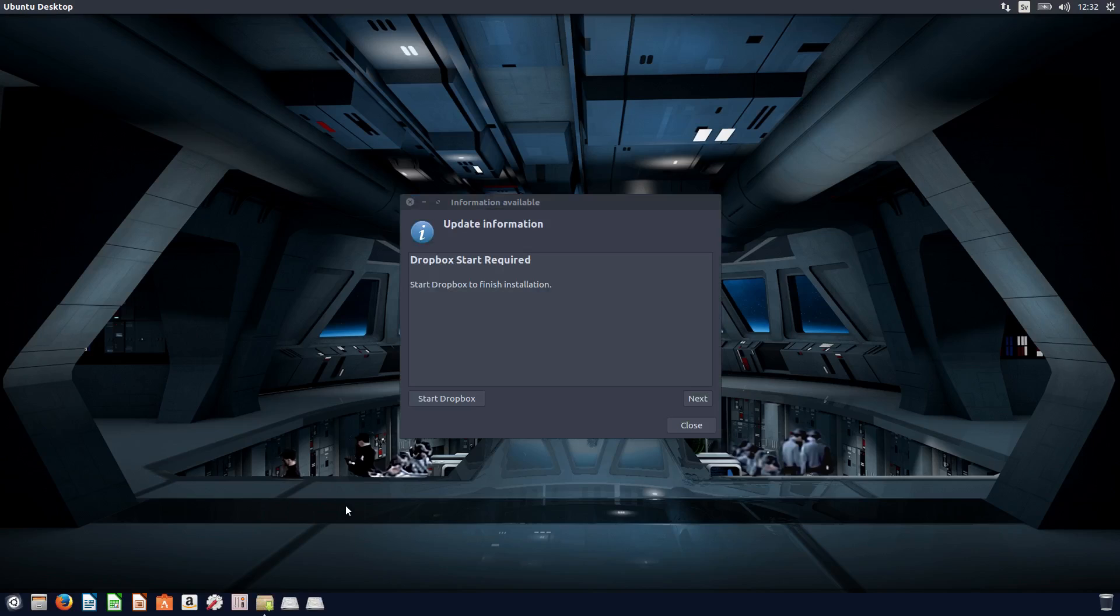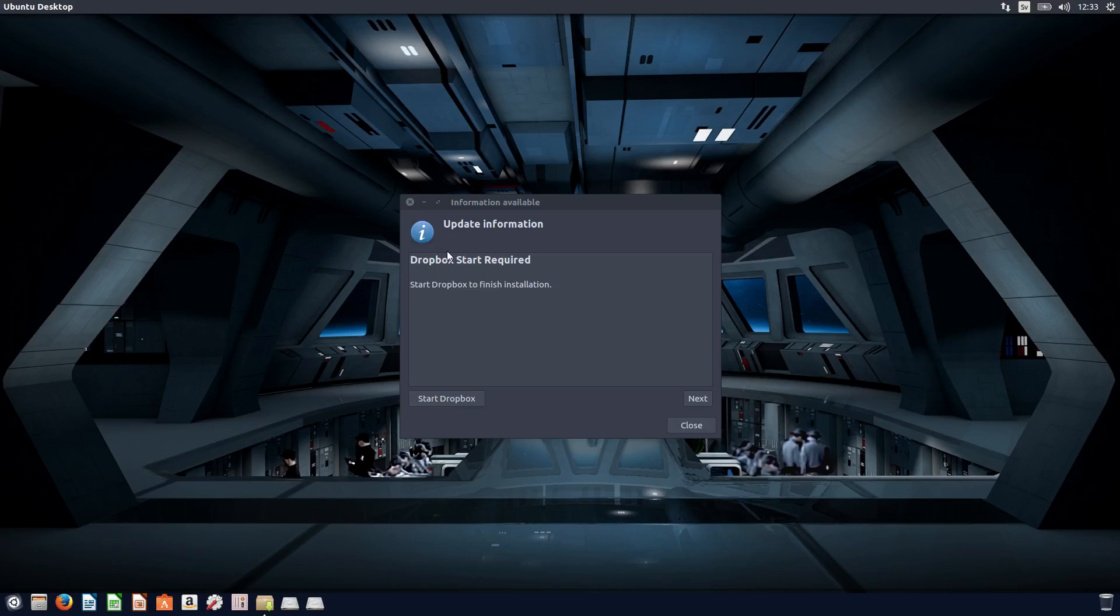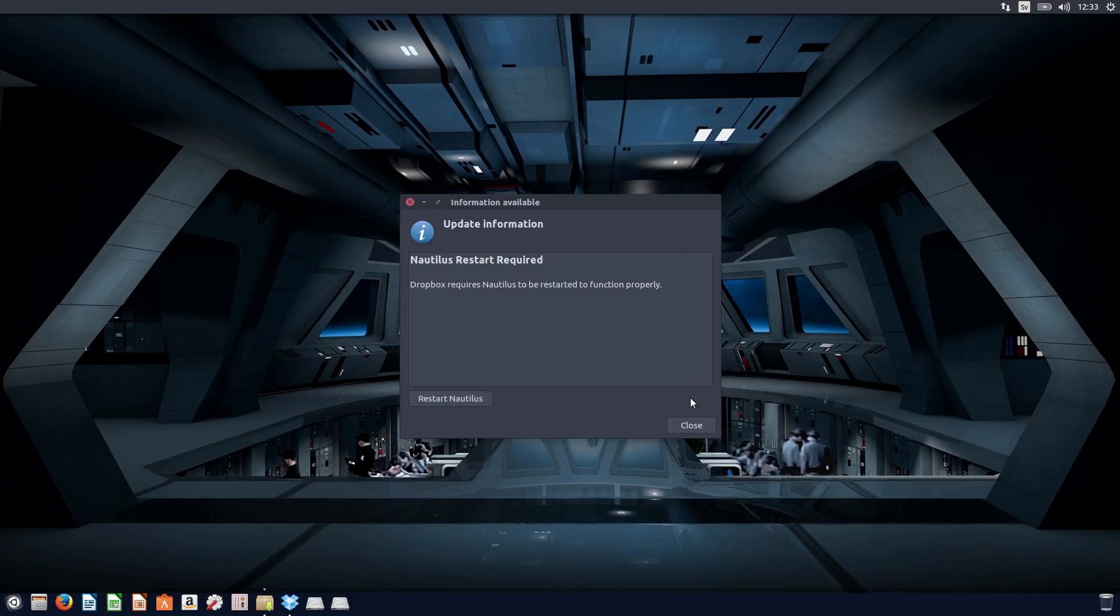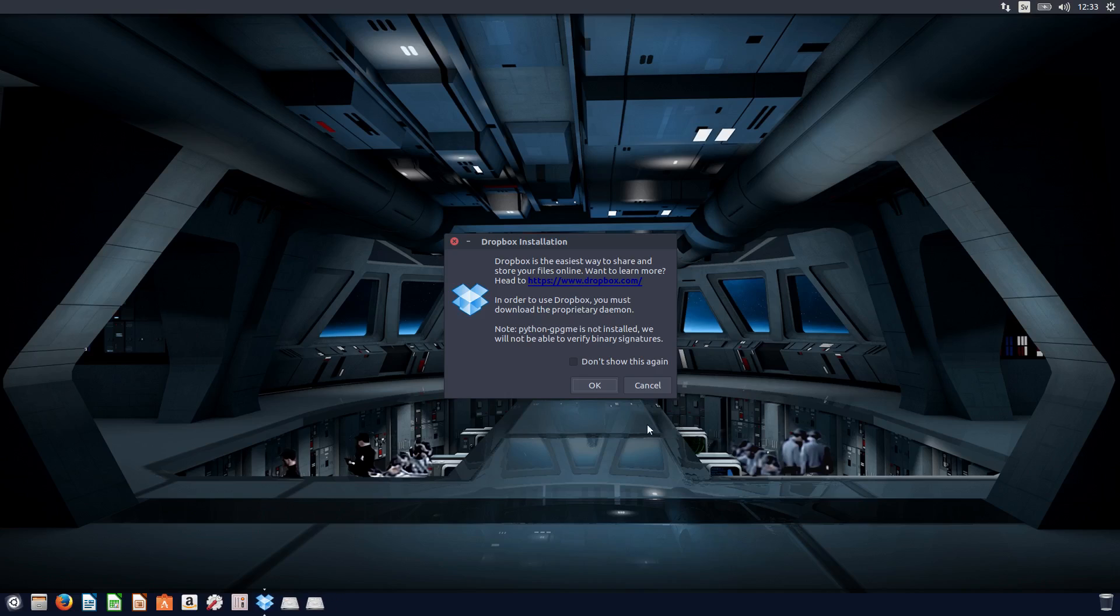And here it comes. Takes a little while. It says Dropbox start required. Let's see, start. Okay, I don't need to reset the Nautilus. So let's start Dropbox. And this next, and we start Nautilus and close. And yeah, Dropbox installation.